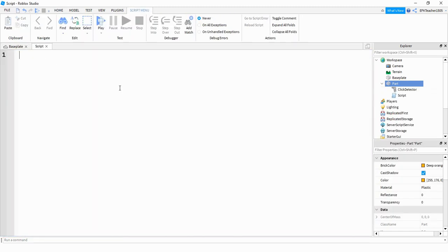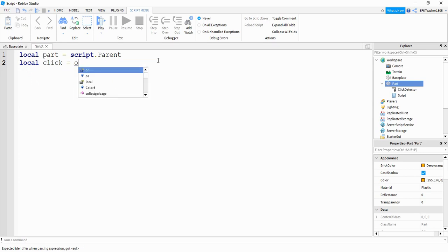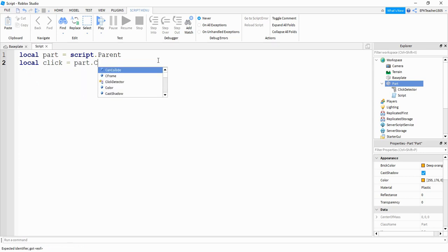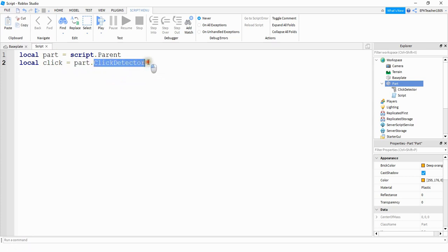Inside the script we're going to start by saying local part is equal to script dot parent. After that we're going to say local click is equal to part dot click detector. So here we created a reference for the part and then after that we're looking under the part to reference the click detector.